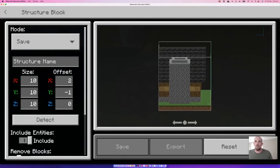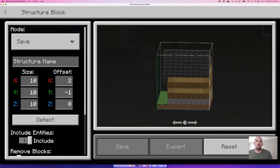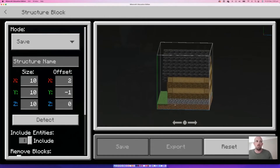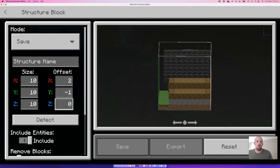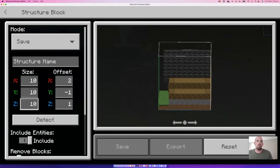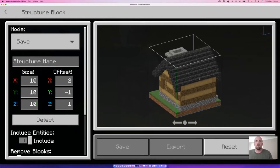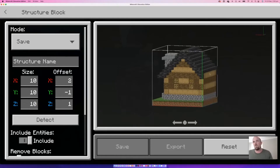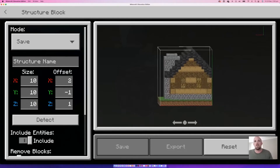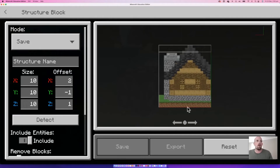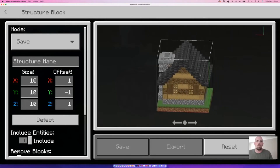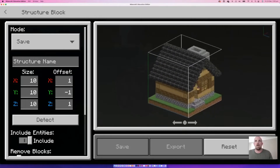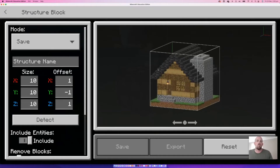Spinning it around I can see the blue line — the Z axis — has an extra block, so I'll reduce that to tighten it up. That looks better. I can also see the roof is missing a little bit on the red X axis, so I'll bring that back by one. Now it looks pretty good — I've pretty much got the whole house captured.